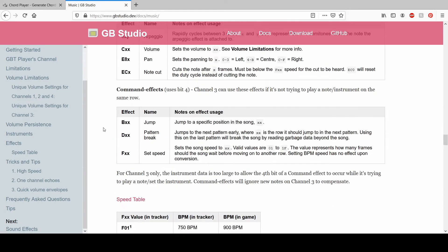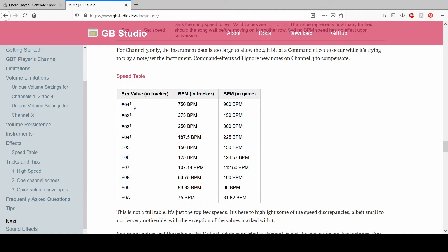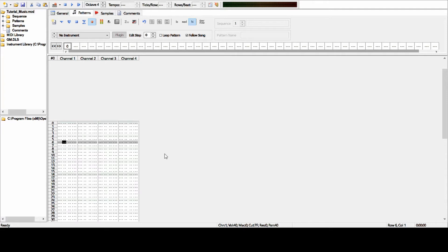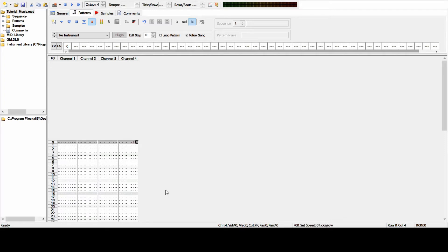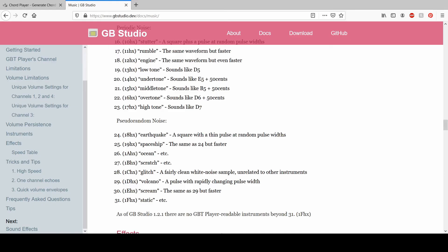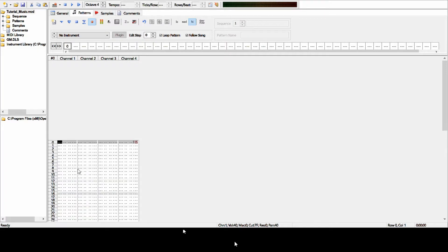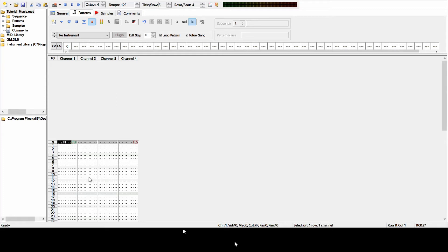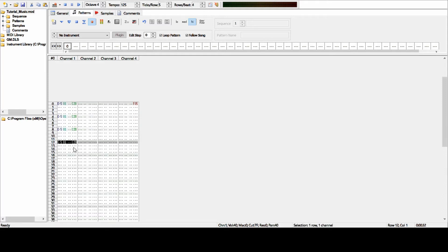Here's some important information — the BPM. If we take F05 and put it in here at the start and type it in — F then zero five — that sets the BPM. To keep it simple, we want three things: a note, which you type in by clicking on the keyboard in a random place; an instrument, set anywhere between one and four; and a volume, by pressing C and entering a value. If we copy this around but change the note, we should have music.